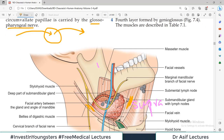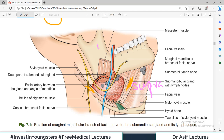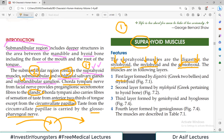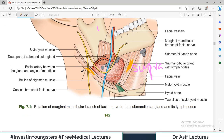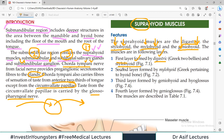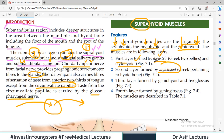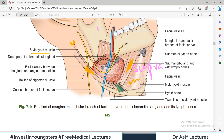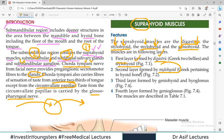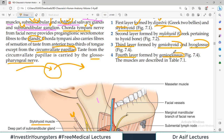These four muscles are arranged in layers. The first layer is formed by the digastric muscle and stylohyoid — the posterior belly of digastric, the anterior belly of digastric, and the stylohyoid muscle running alongside. The second layer is the mylohyoid muscle. If I remove the digastric and stylohyoid, I see mylohyoid behind them. The third layer is made up of geniohyoid and hyoglossus, and the fourth layer is genioglossus.